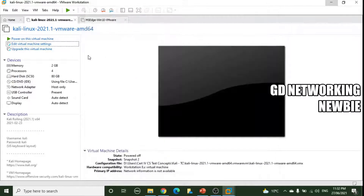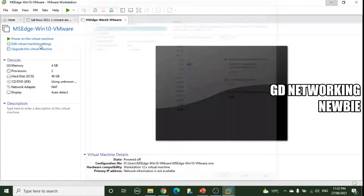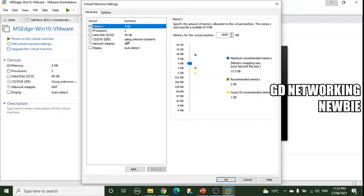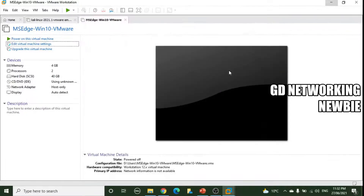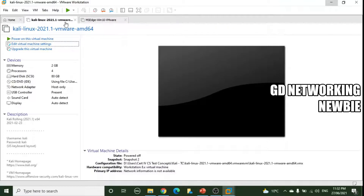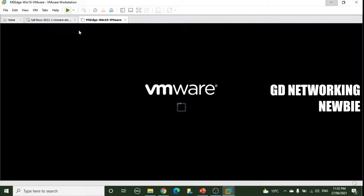For Windows 10 as well, we go to Edit Virtual Machine Settings, go to the network adapter, and instead of NAT we select Host-Only and click OK. Now we can turn on the Kali machine and also turn on the Windows machine.